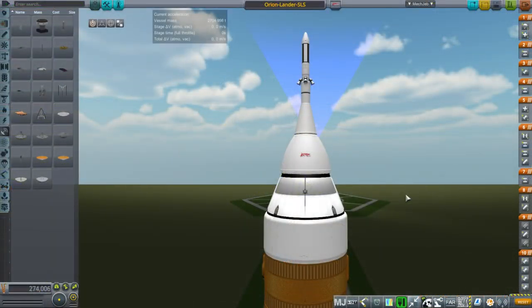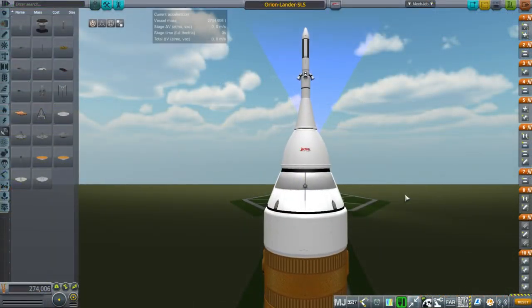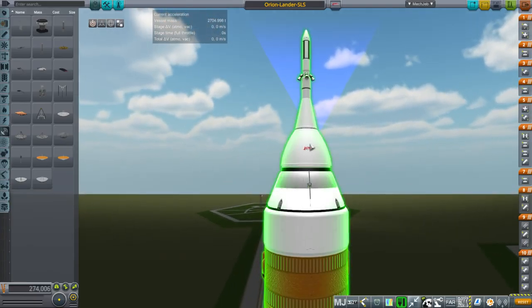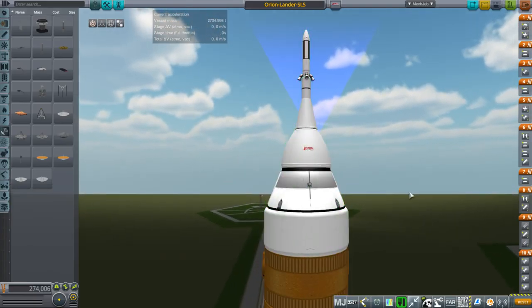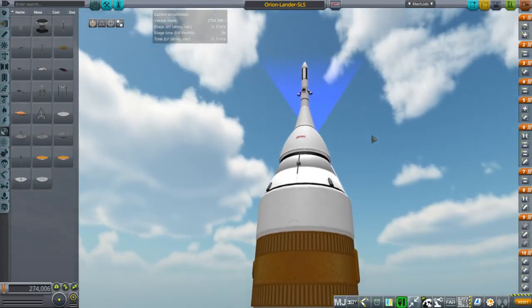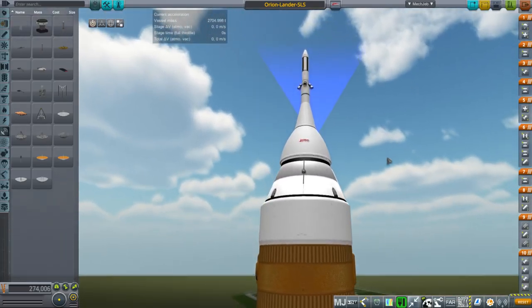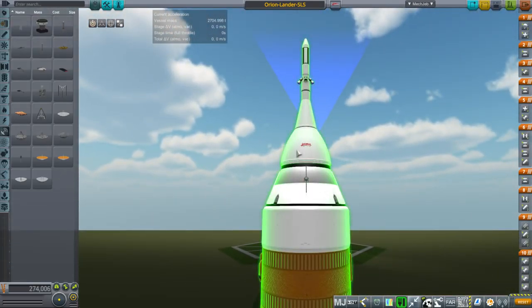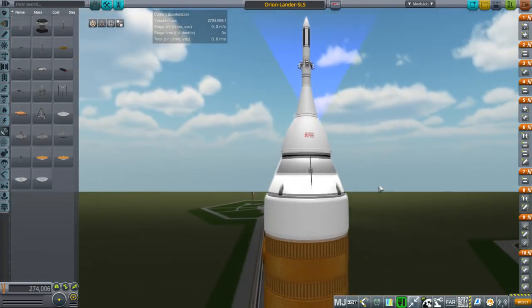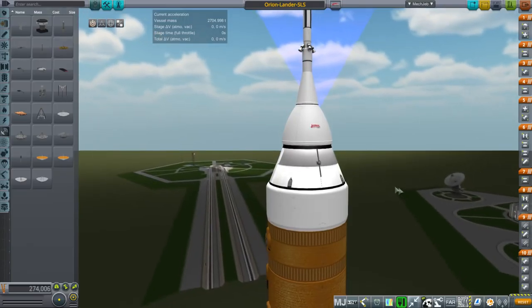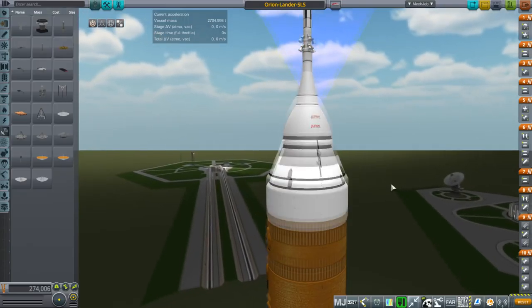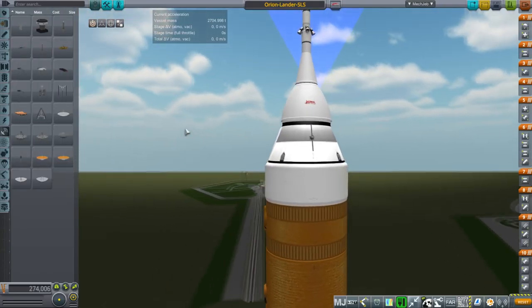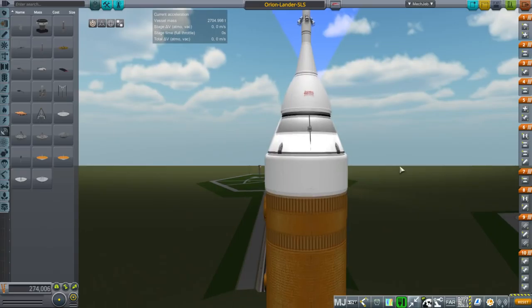Okay. So here is the wraparound service module in the context I originally meant it for, which was as a service module for the Orion spacecraft. I never really liked the service module that the Orion spacecraft actually comes with, the European service module that has.